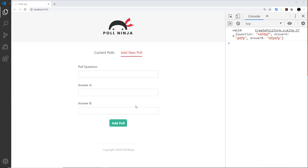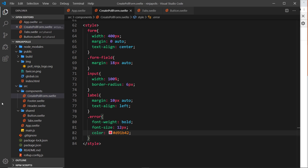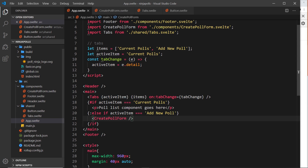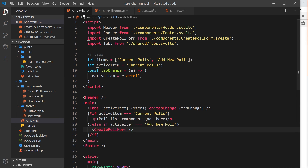We've seen that the form works and when we submit it we get a fields object with question, answer A, and answer B. In the future, I'd like to have an array of data registered inside the app component - an array of objects where each object is a poll with question, answer A, answer B, a votes A property, a votes B property, and also a unique id field.